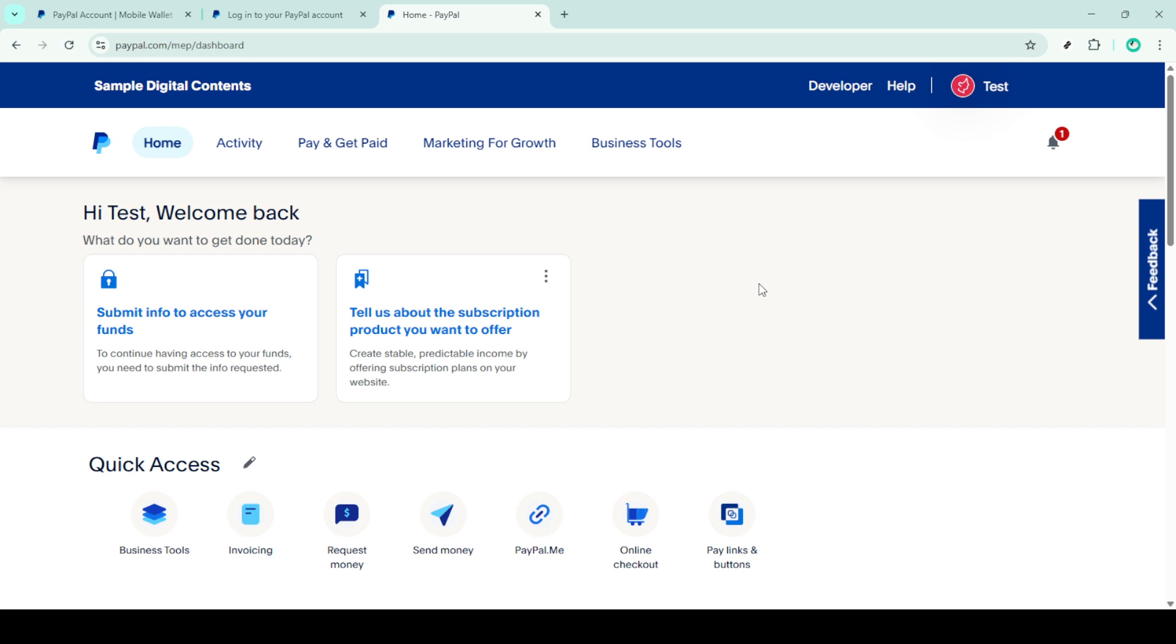Now here's what you need to do when someone needs to send you money. Provide them with your verified email address or your mobile number. This information is crucial as it acts as the destination point for the funds being sent your way. As soon as the sender initiates the payment, you should receive a notification in your email or directly within the app interface, letting you know that the funds have arrived.